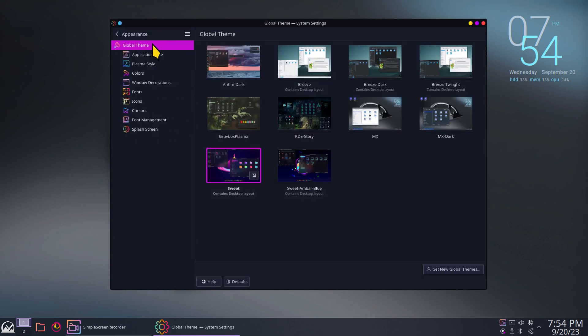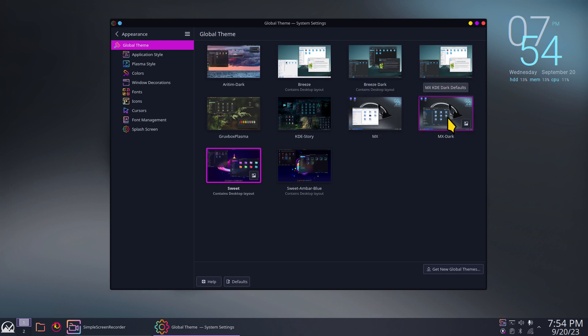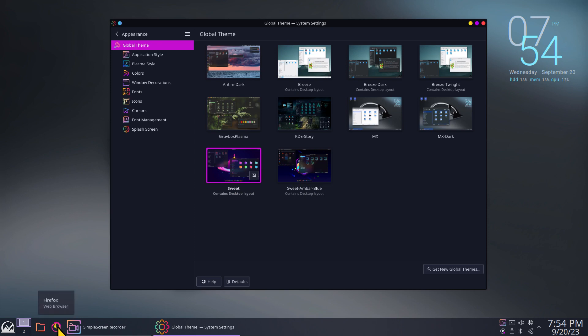Let's talk about global themes — this applies to every user. Sometimes you install themes and they don't go right and you need to reset. What's currently installed: Breeze, Breeze Dark, Breeze Light, Twilight, MX, and MX Dark. I added some of this stuff. I'm currently using the Sweet theme with these icons — that's even a funny-looking Firefox web browser.